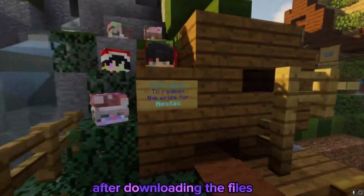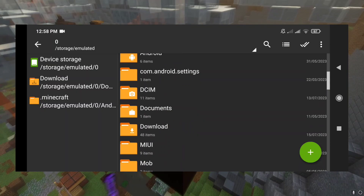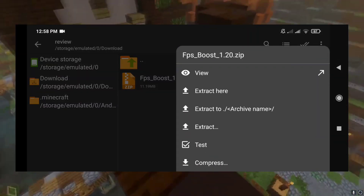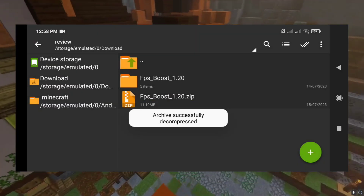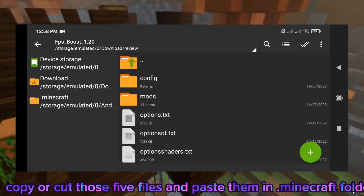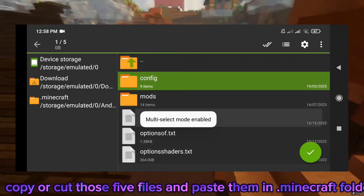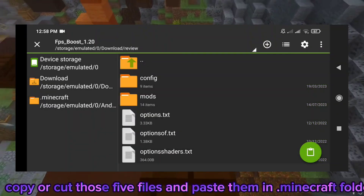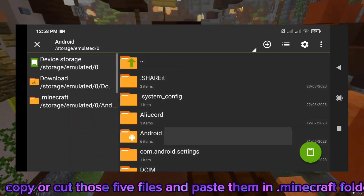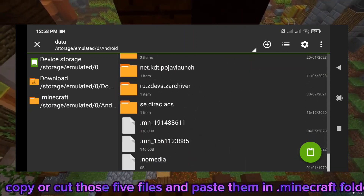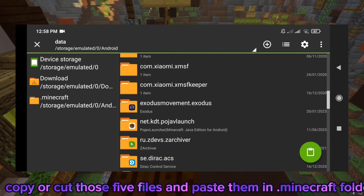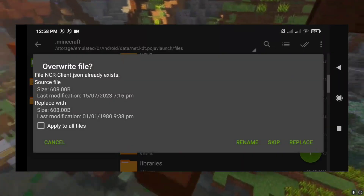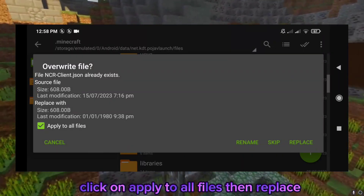After downloading the files, find the file and extract it. Copy or cut those 5 files and paste them in the Minecraft Folder. Click on Apply to all files, then Replace.